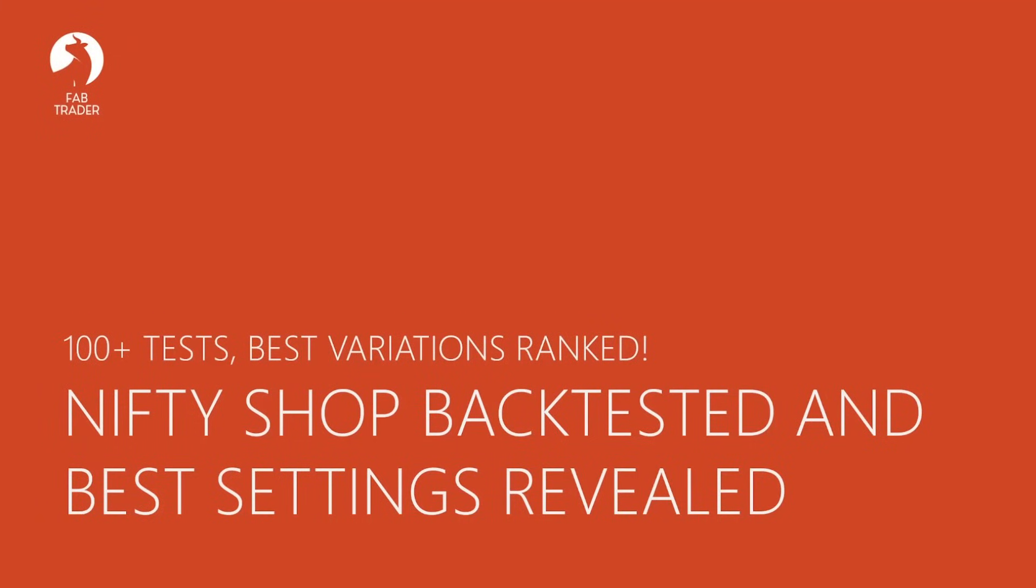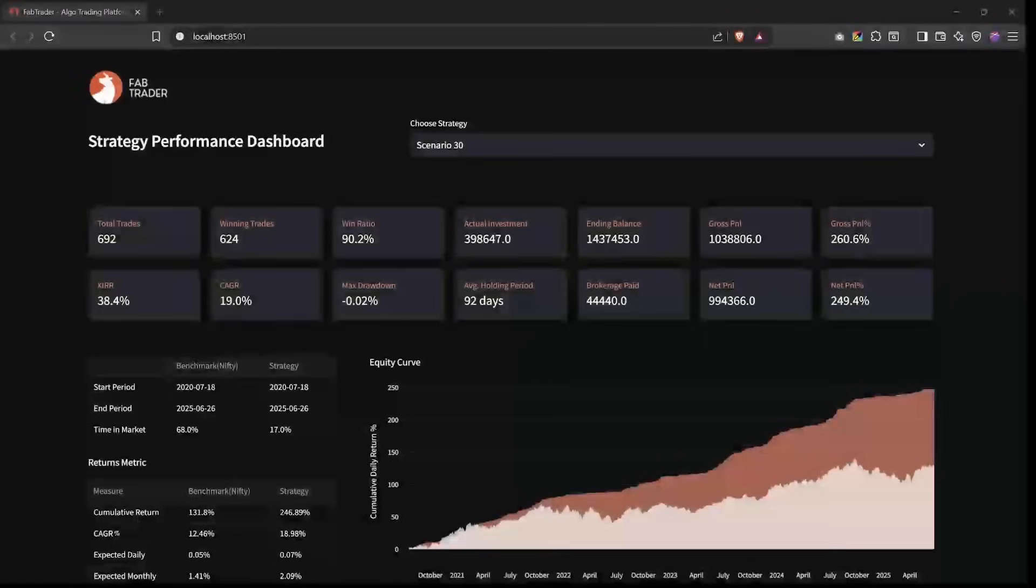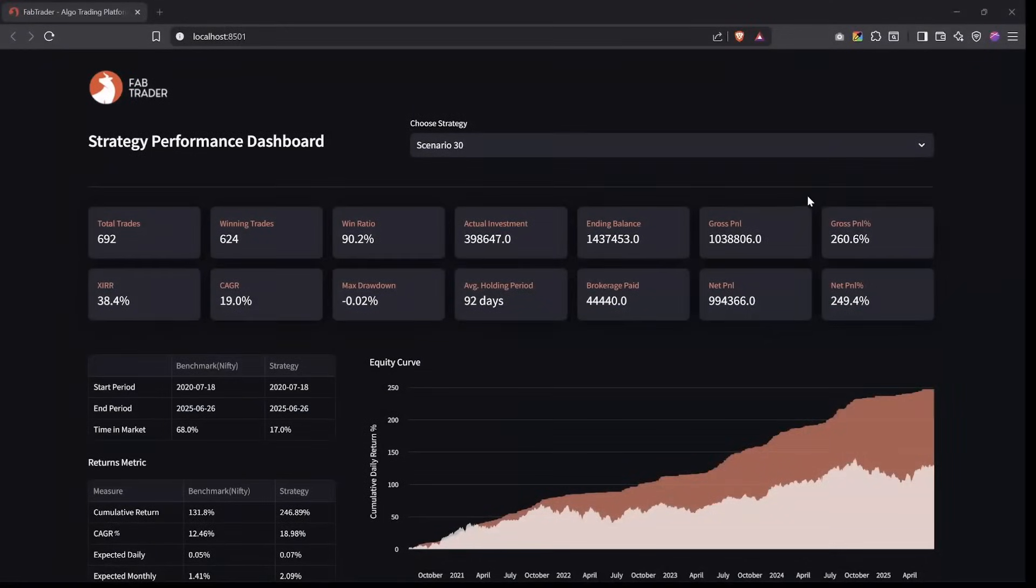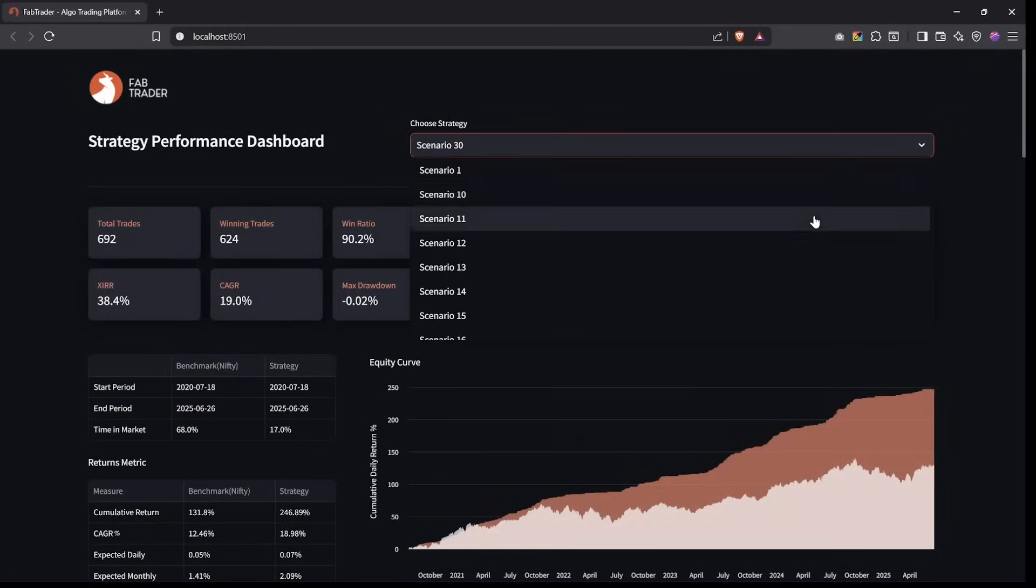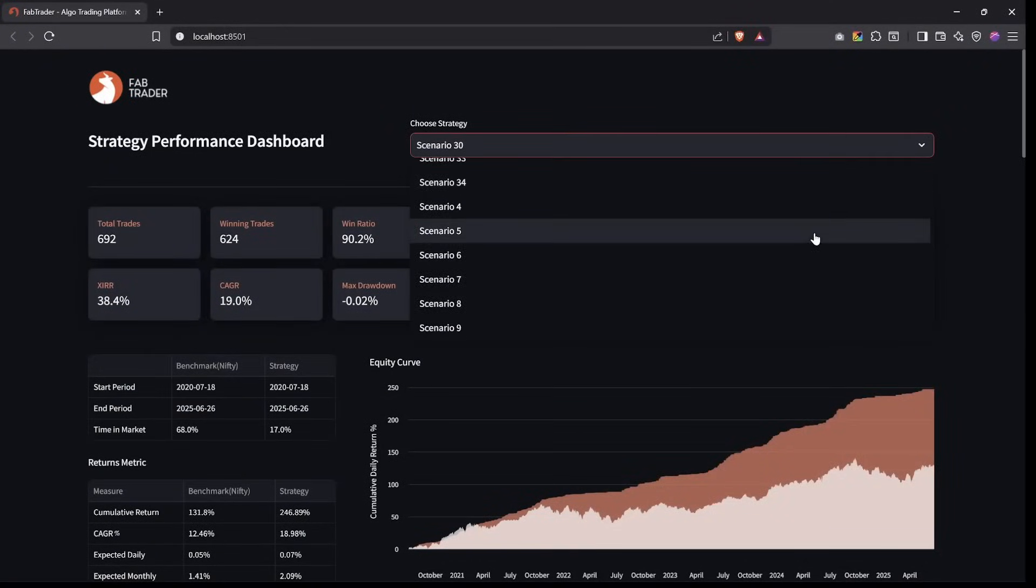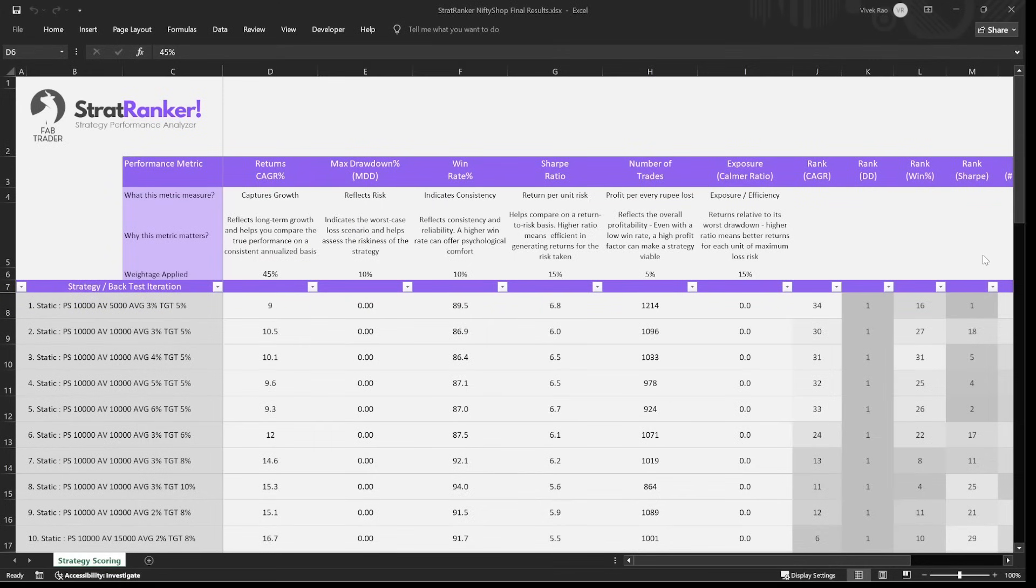We're going to take the Nifty Shop strategy, put it through five years of data, test multiple variations of the rules and combinations of input considerations, measure its performance on returns, risk, and consistency. And finally, I'll share with you the top ranked combinations that yielded the best returns over the past five years. So stick around till the end, because I'm going to reveal the winner.